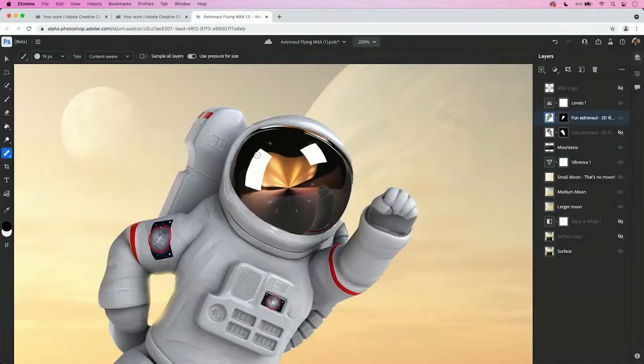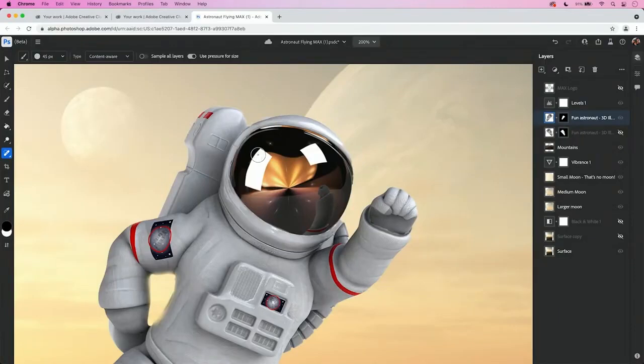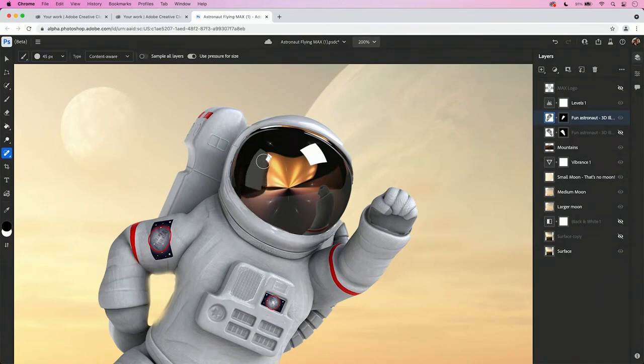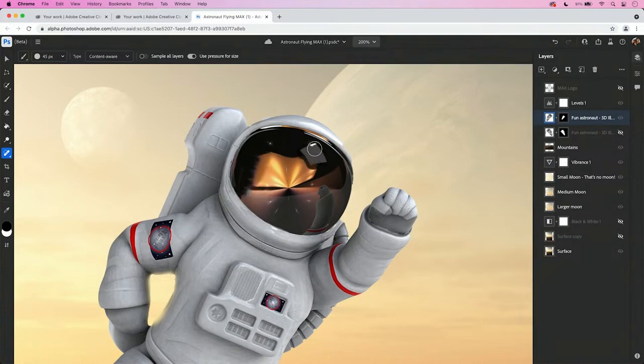And I want to remove those reflections. So I'll grab my Content Aware Spot Healing Brush, and I need to make my brush bigger. And without thinking about it, I just use my bracket keys just like I would in Photoshop on desktop. So we'll go ahead and remove those reflections quickly and easily. And again, this is great for doing these kind of quick edits.